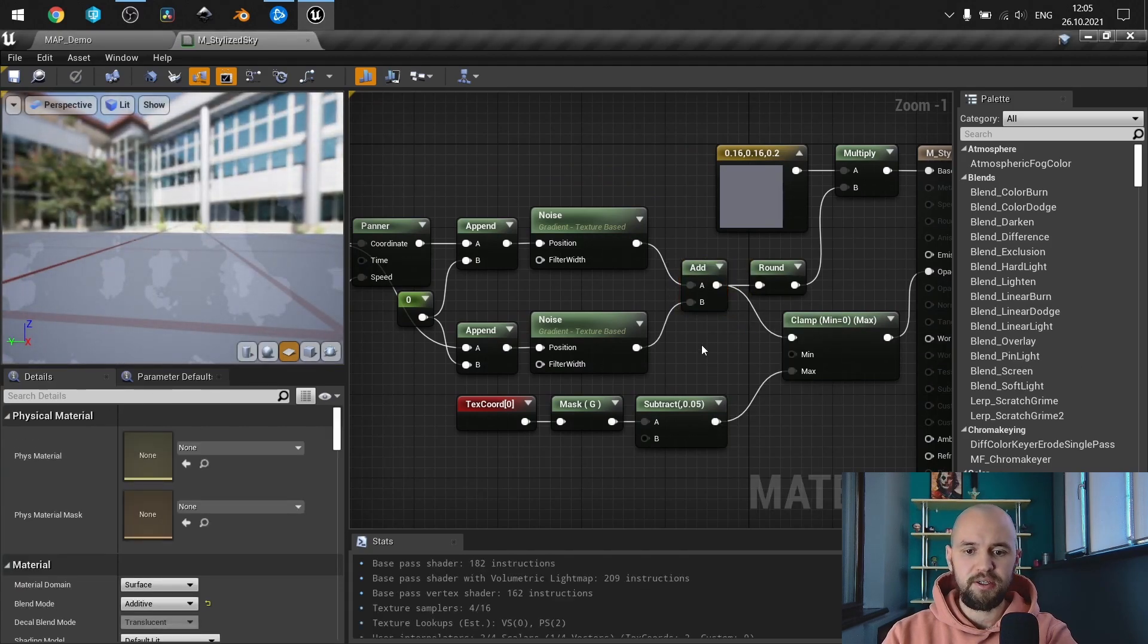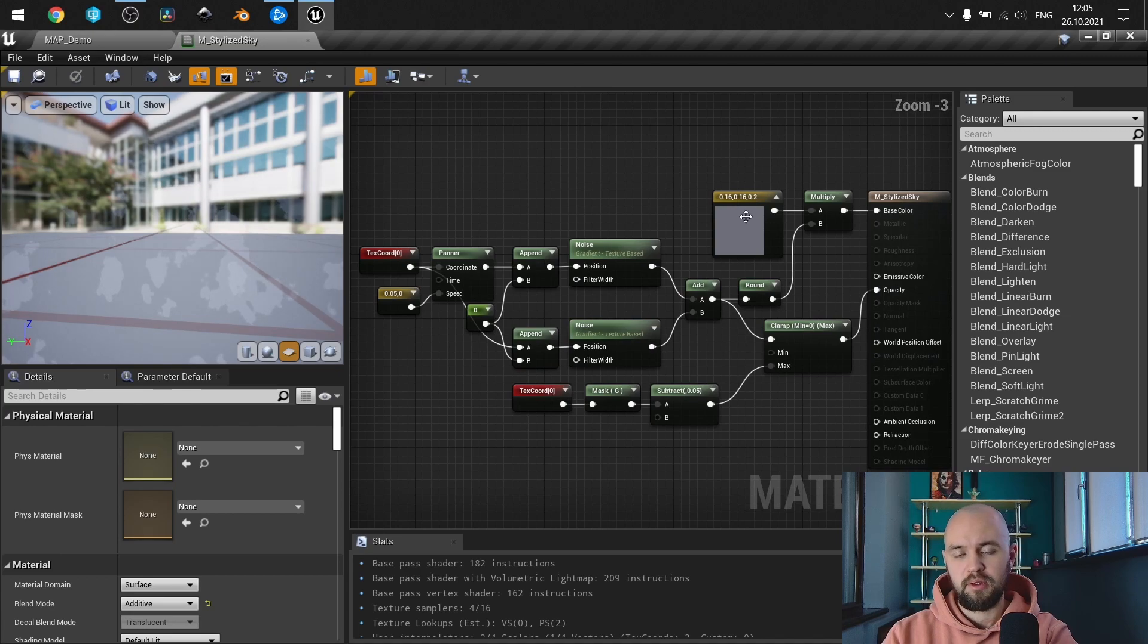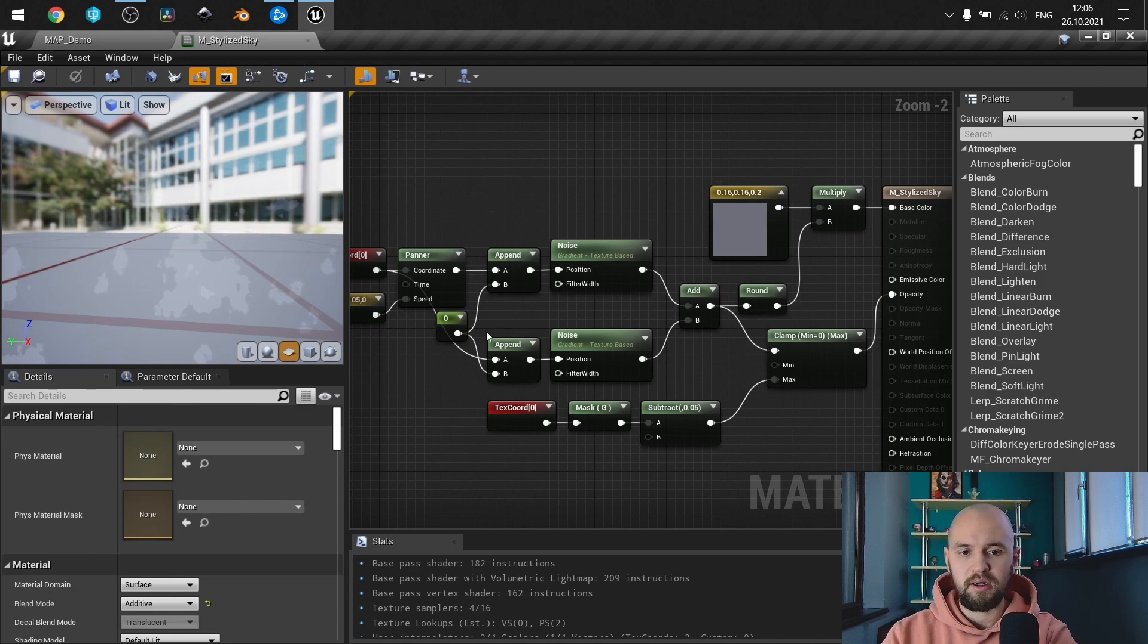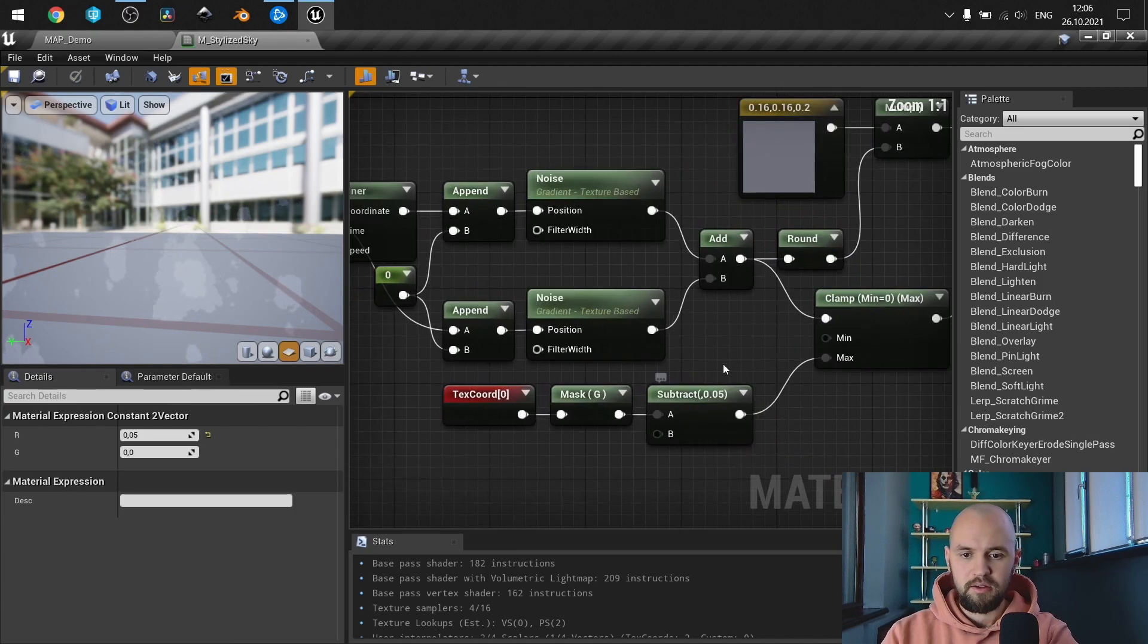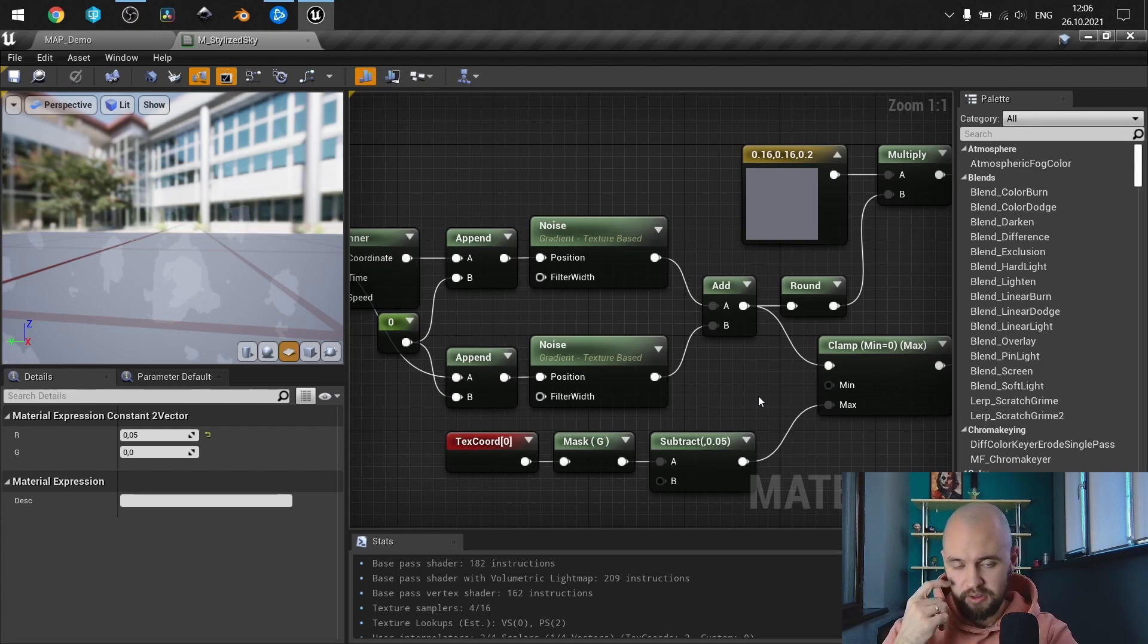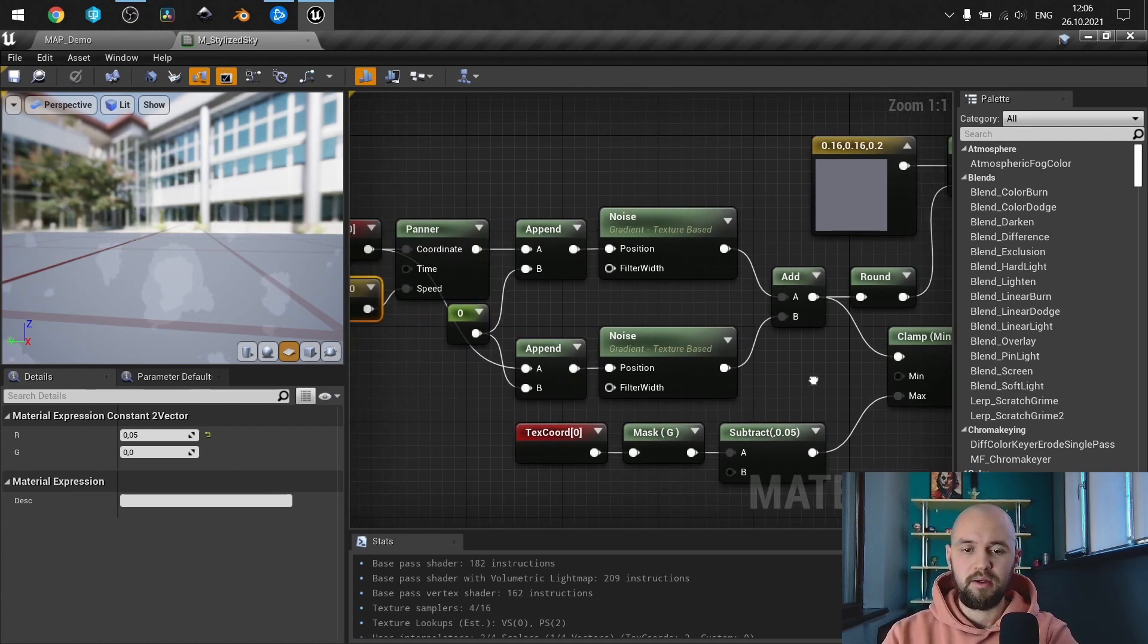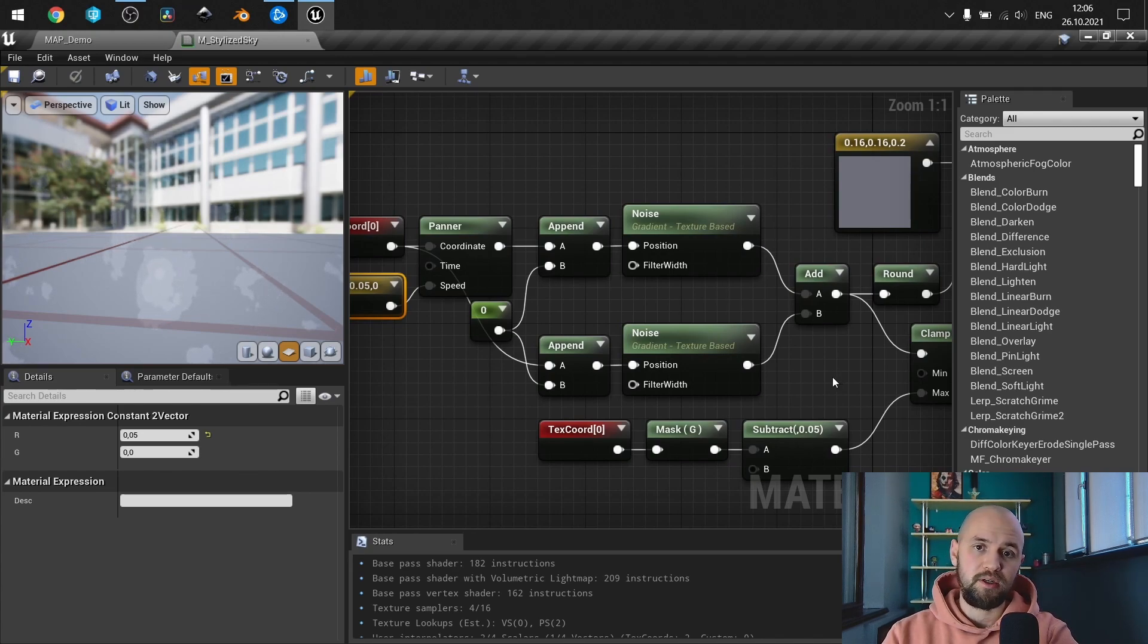As you can see also, I don't have any attributes here just to keep it clean and clear. But like the color, the speed, another attribute, you can go with custom attributes and adjust them through the blueprints or the material instance.